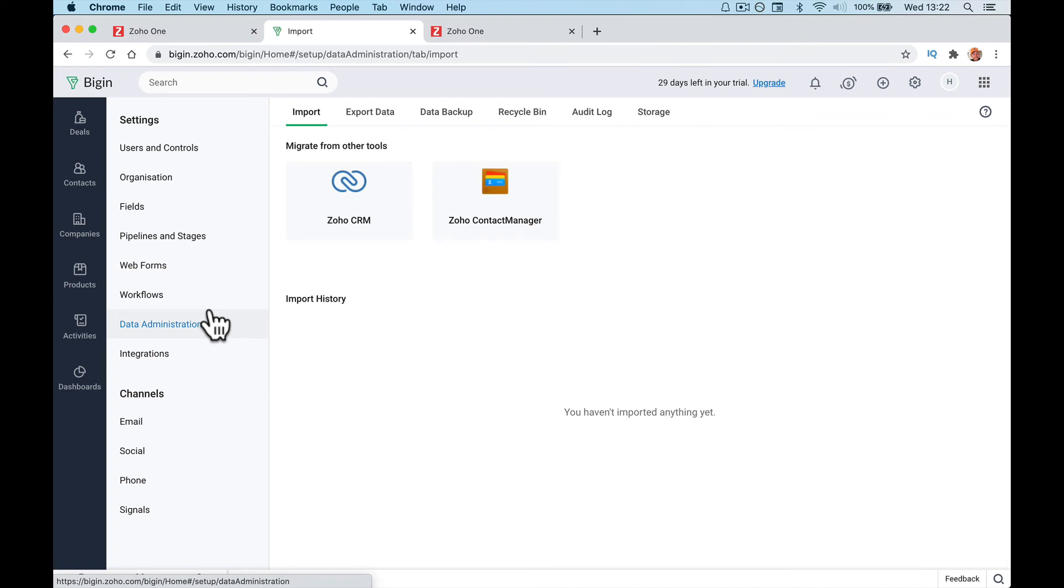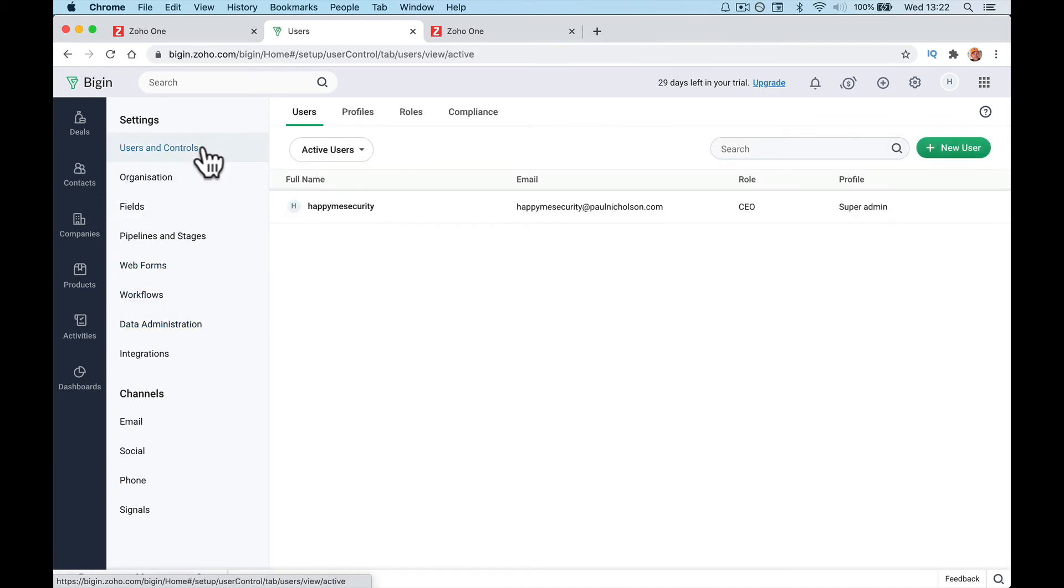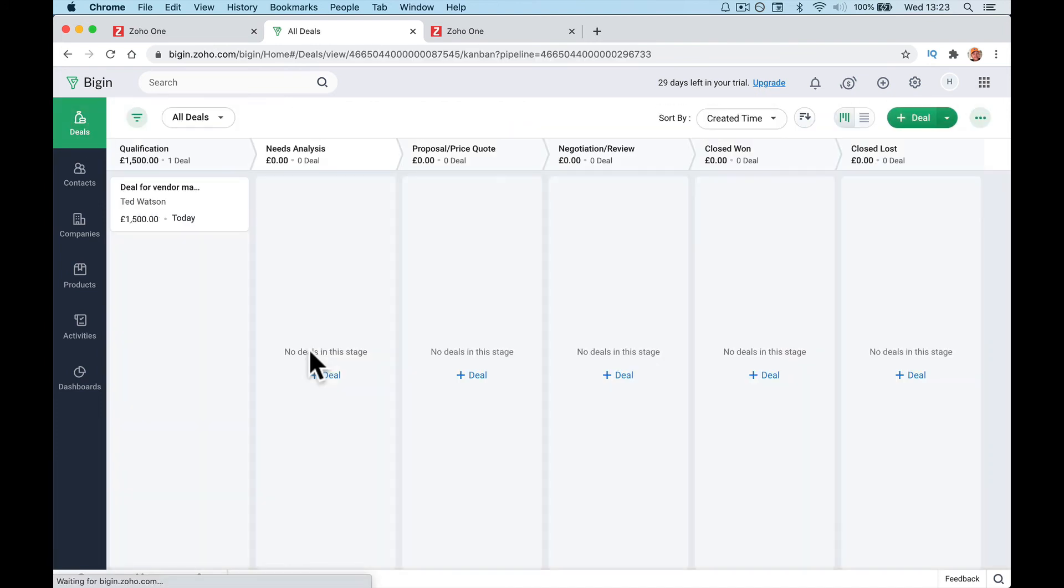All the customization and everything else comes later on. So just to get up and running in Begin, that's all you need to do really, is just set the company name, time, and currency, things like that.